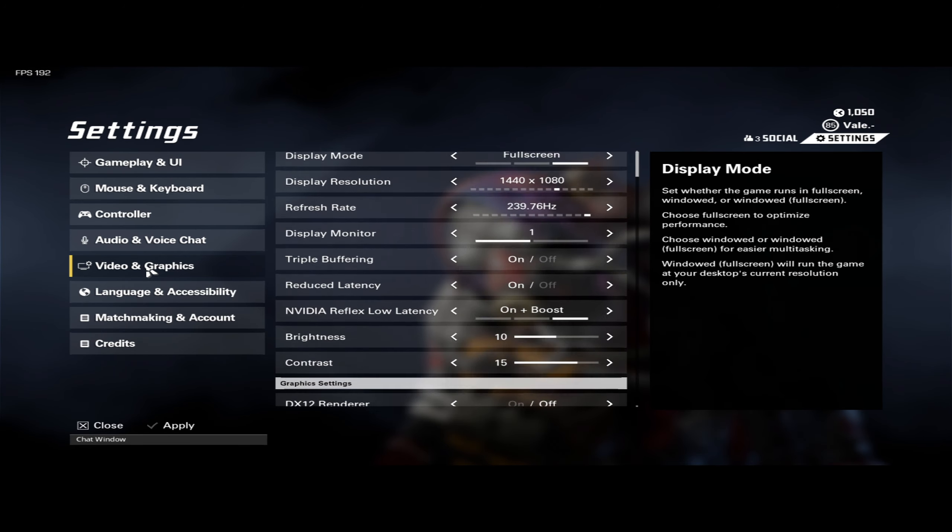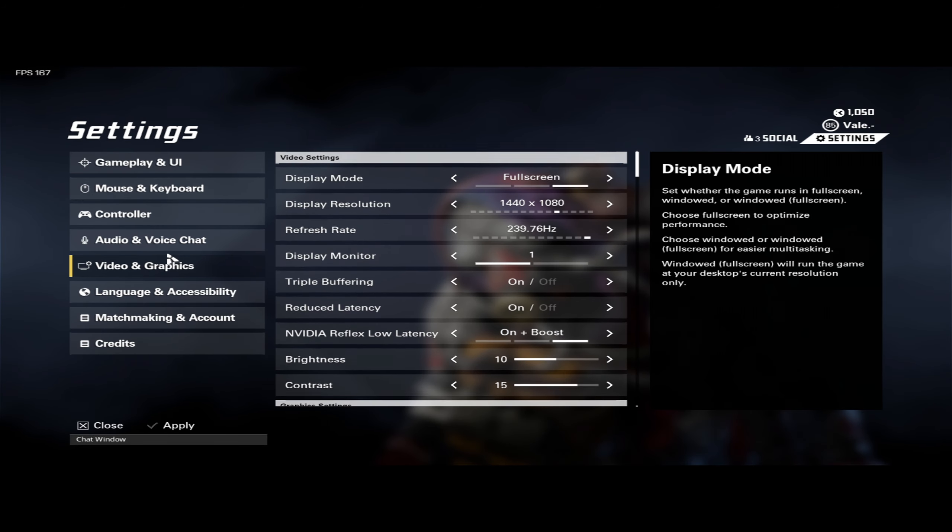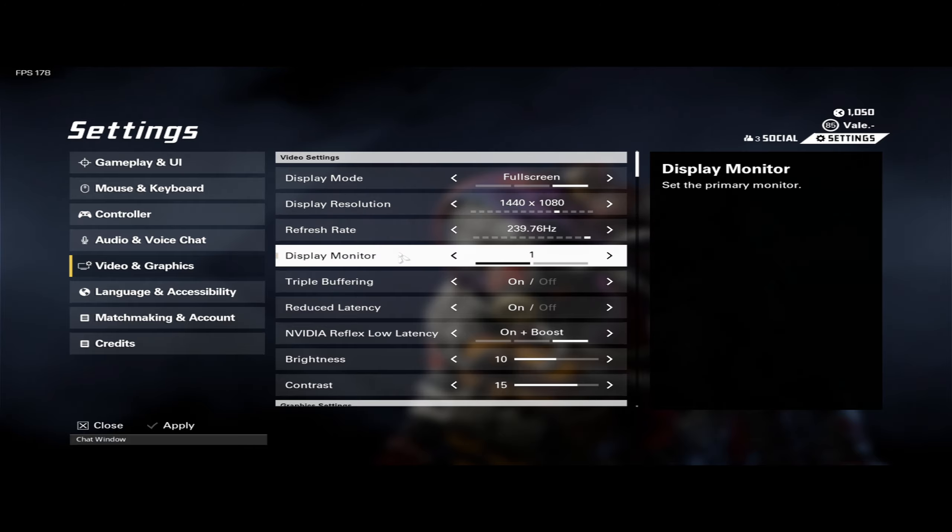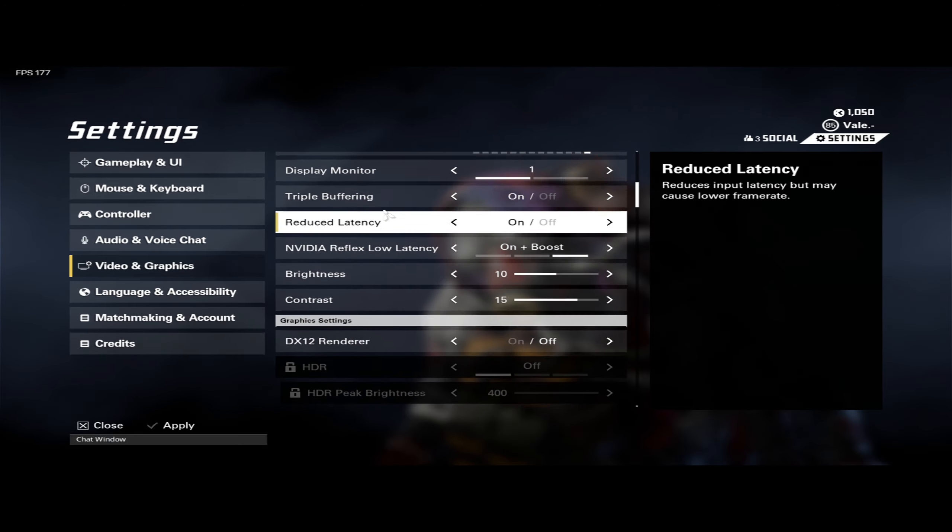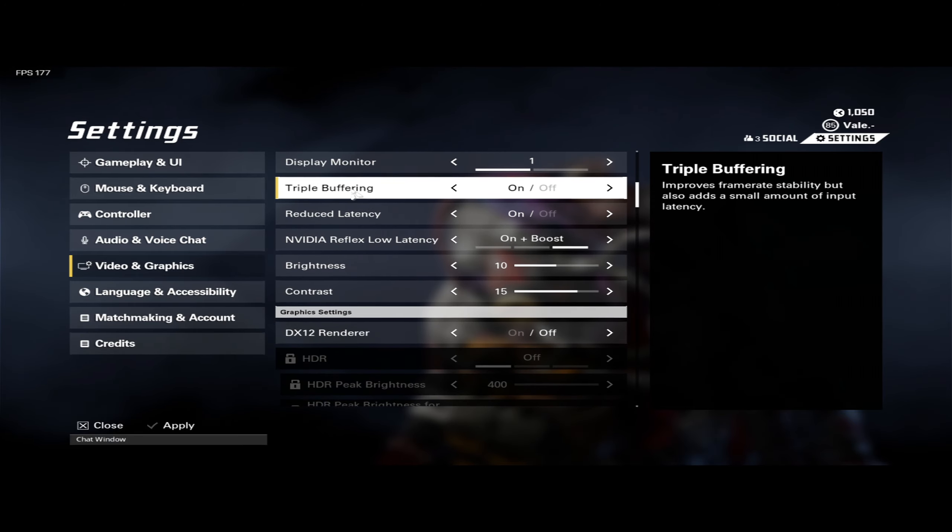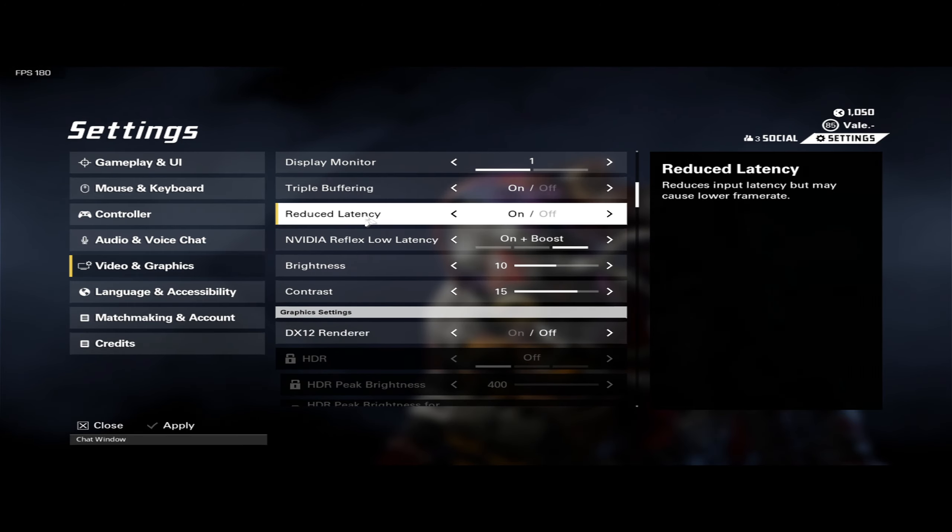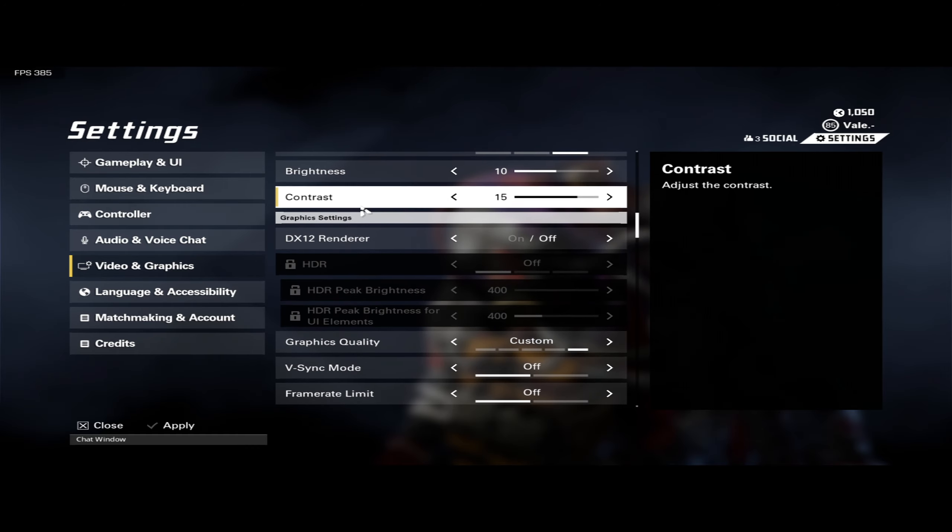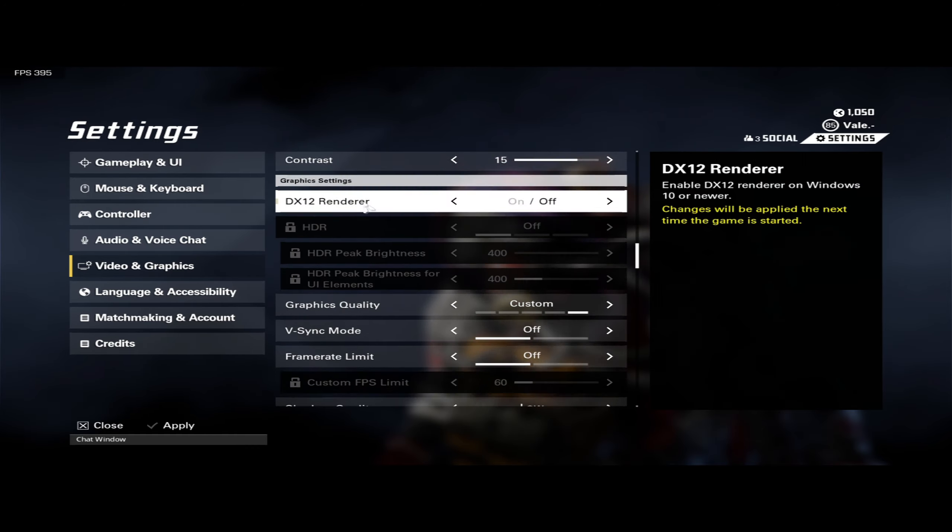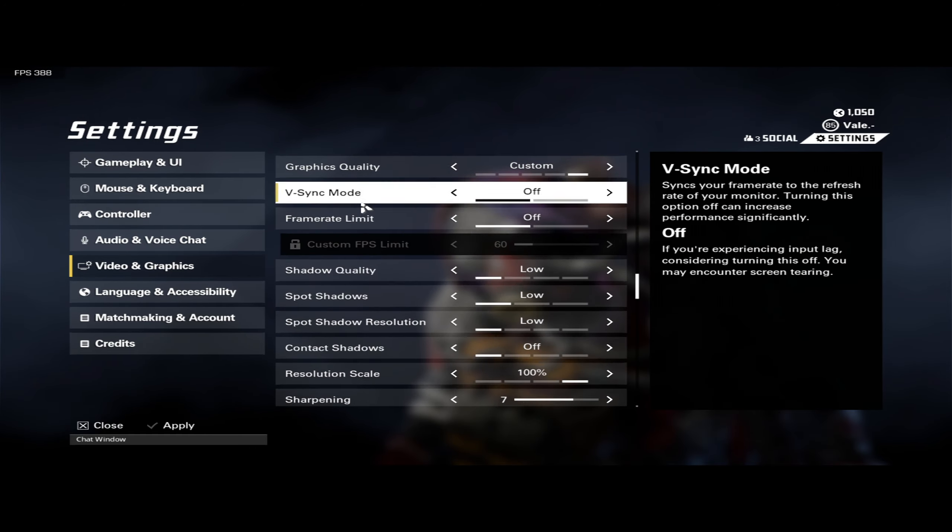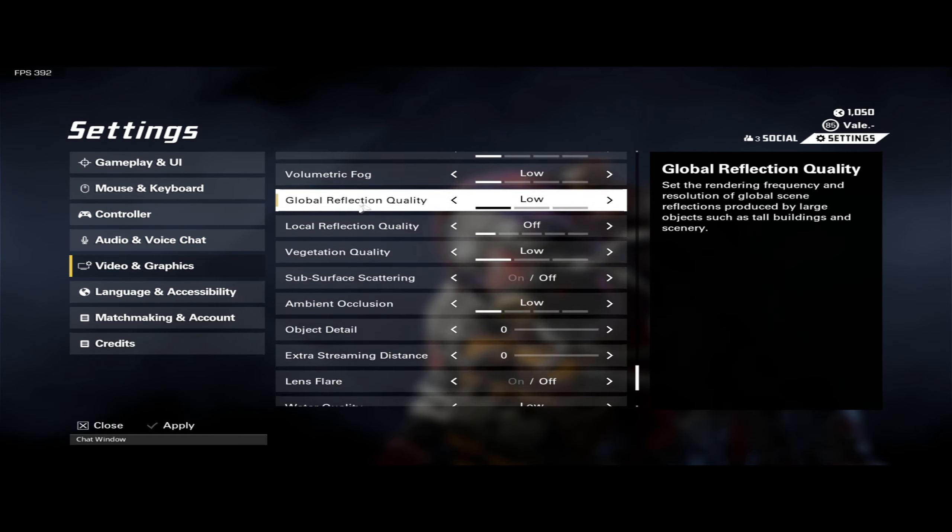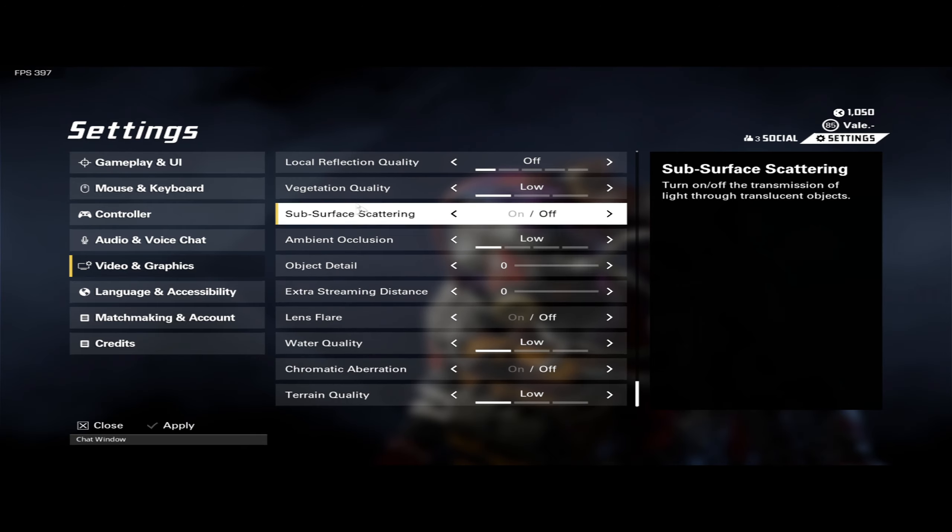For video and graphics, I'm playing 1440 by 1080. I play with triple buffering and reduced latency on plus boost, and then everything low or off, pretty much.